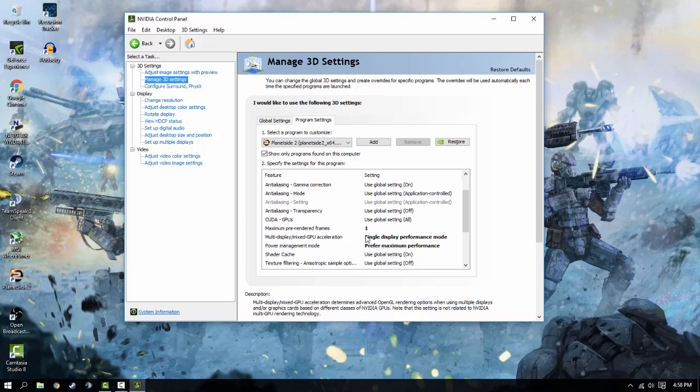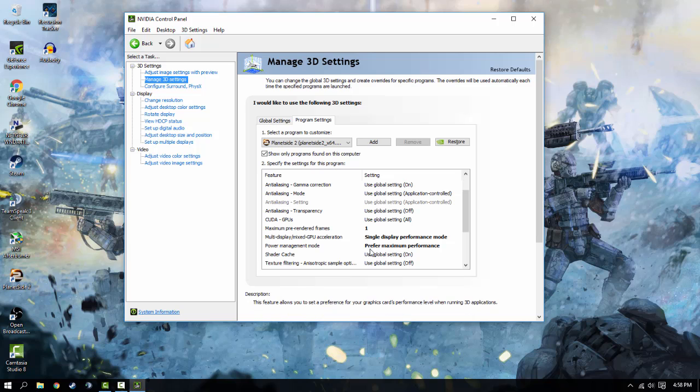Multi-display mixed GPU acceleration. I've always done single display performance mode. It's mostly OpenGL. Planetside 2 runs DirectX 9, so I've always done single display performance mode. It's only when this application is running in and on the foreground, so you don't have to worry about it.